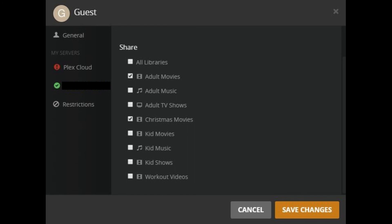Step 7: Click to place a check in the box to the left of any libraries you want to share with the Guest Account.